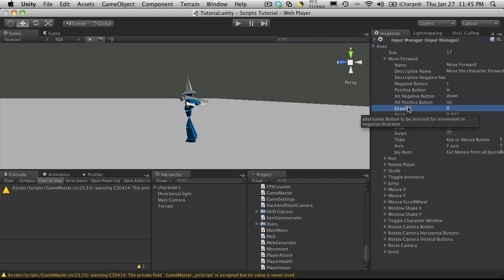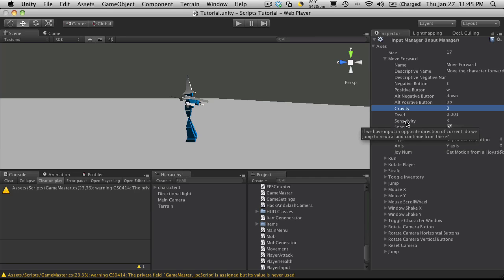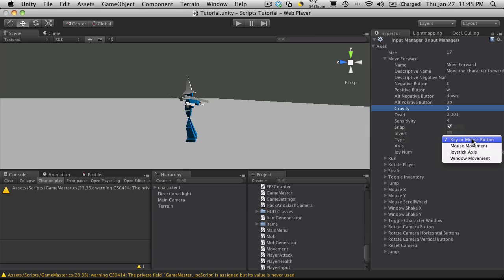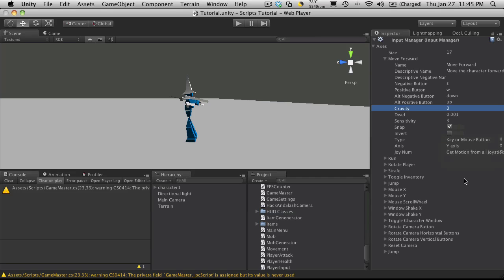And since it is an axis, these other variables down here actually mean something. And if you actually hover over them, you'll get a tool tip. So gravity, the size of the analog dead zone. All analog device values with this range mapped to neutral. So you can go along and just play with these. The one I play with most is sensitivity. And of course you can have snapping or inversion. You'll want to make sure it's set to key or mouse button. Because we'll be using the key for that. And I believe it's going to be on the y-axis. If it turns out it's not, we'll just change it to the x. But I'm pretty sure it's the y-axis. So that's what a button looks like that's going to be using one of the axes.